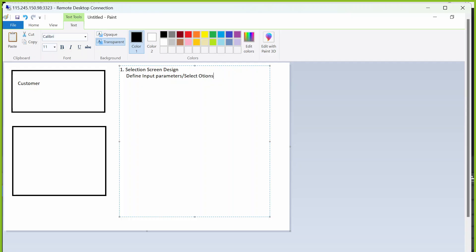Define input parameters or select options — this is common for any program. What is the second step? Populate the default values if required. If you want to populate any default values based on the requirement, populate them. What is the event we use to populate default values? The initialization event.